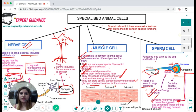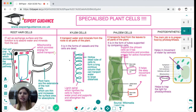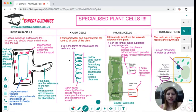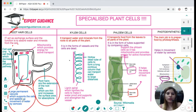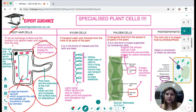Specialized plant cells also have extra features for special functions. Root hair cells act as an exchange surface, absorbing water and minerals. They have root hair extensions providing a large surface area for absorption. A large permanent vacuole supports the cell and speeds water movement by osmosis. Mitochondria inside the root hair cell provide energy for active transport. The cell wall is present and the cell is one cell thick, reducing the diffusion pathway.